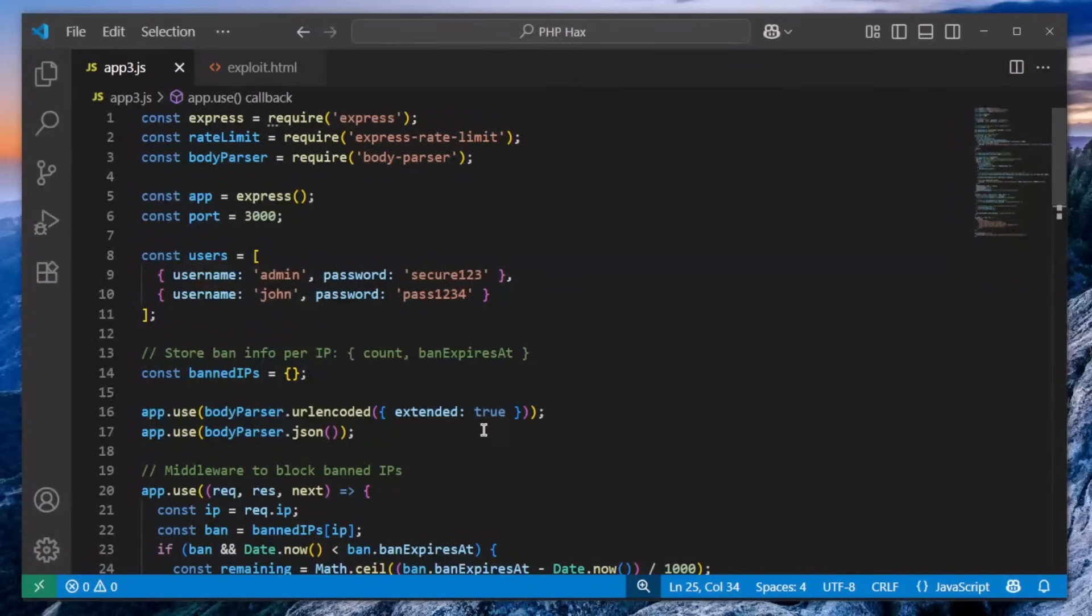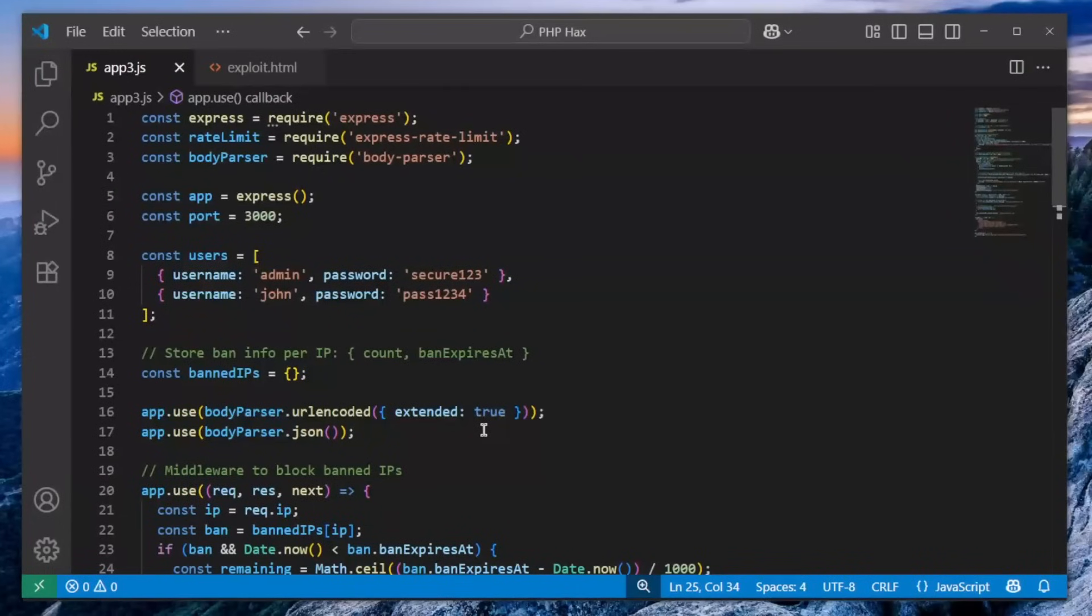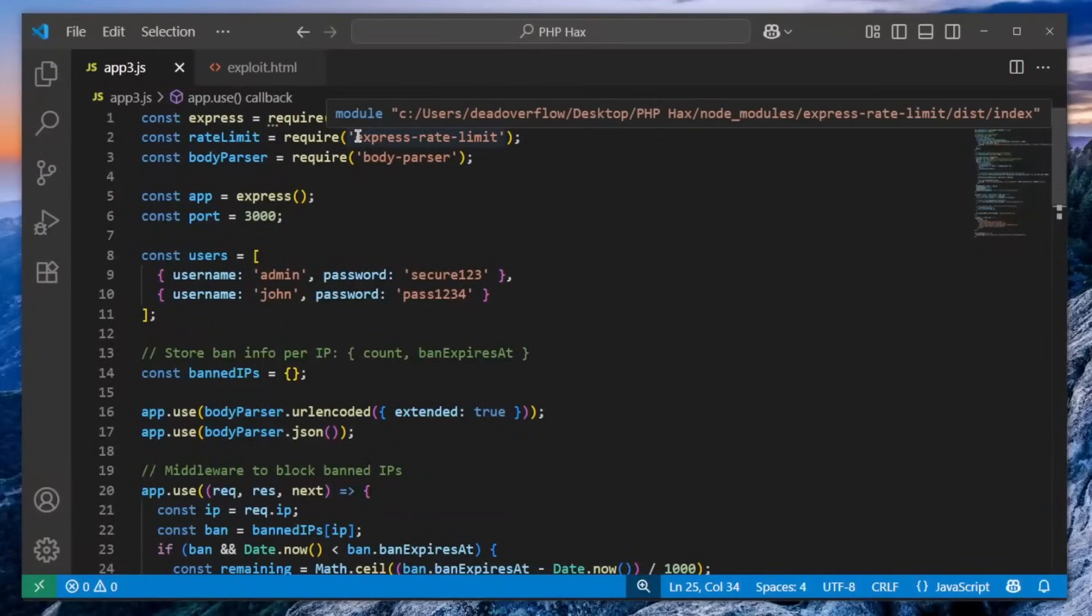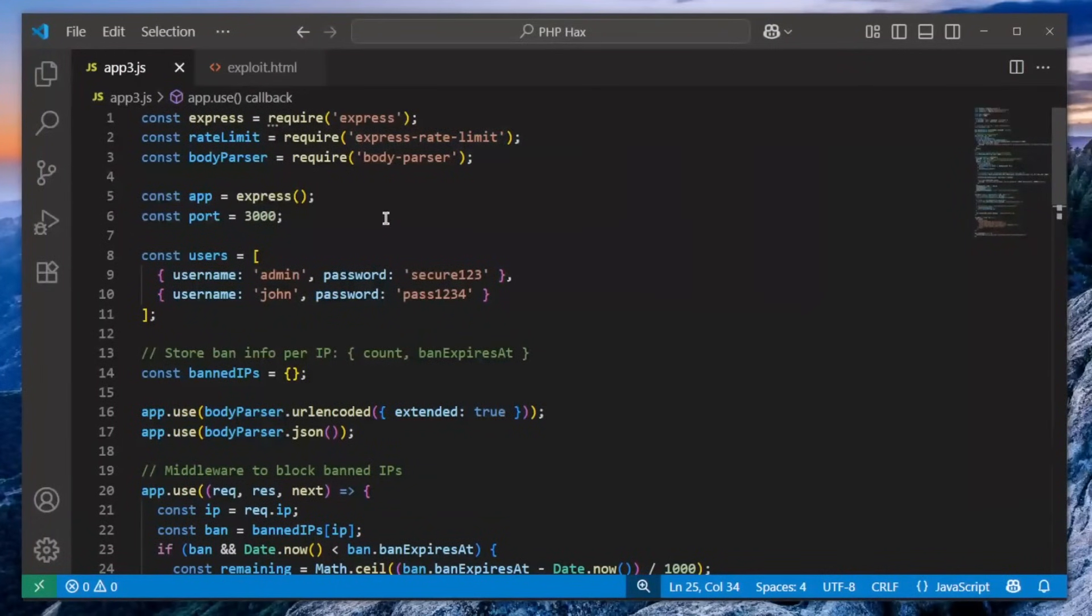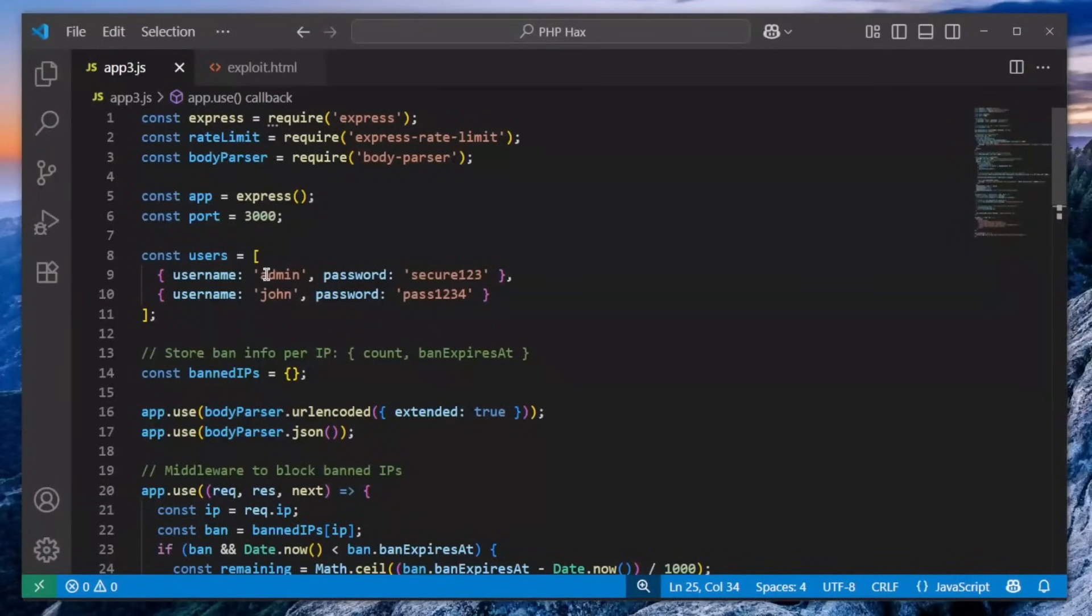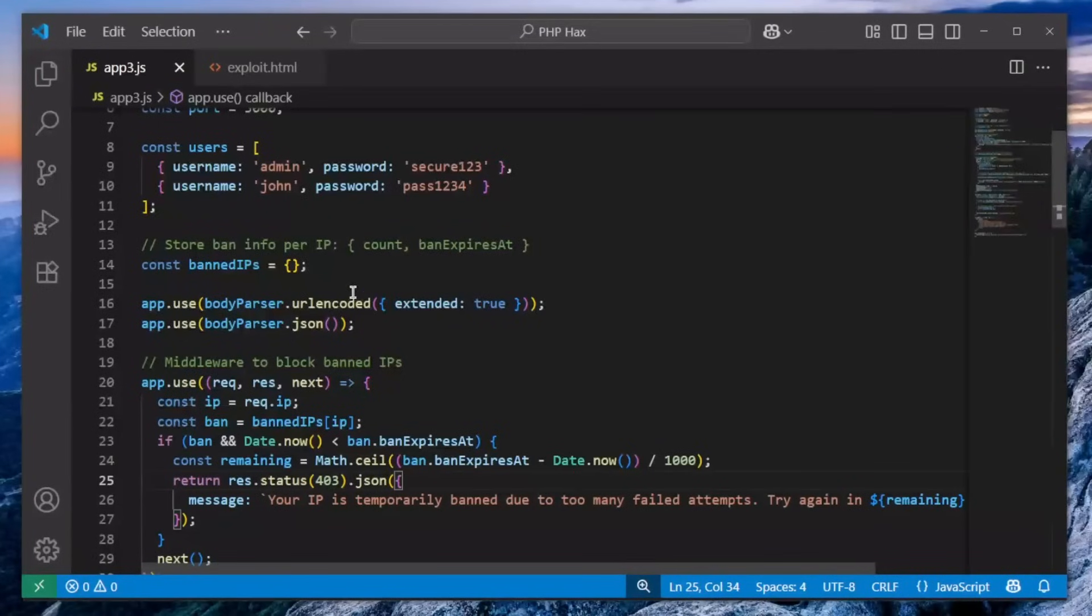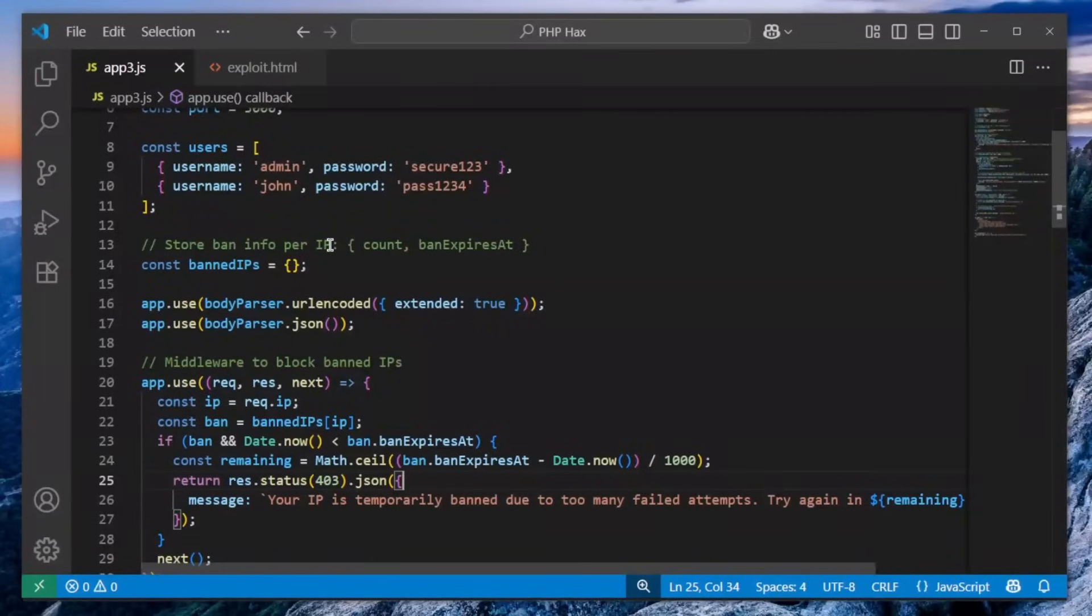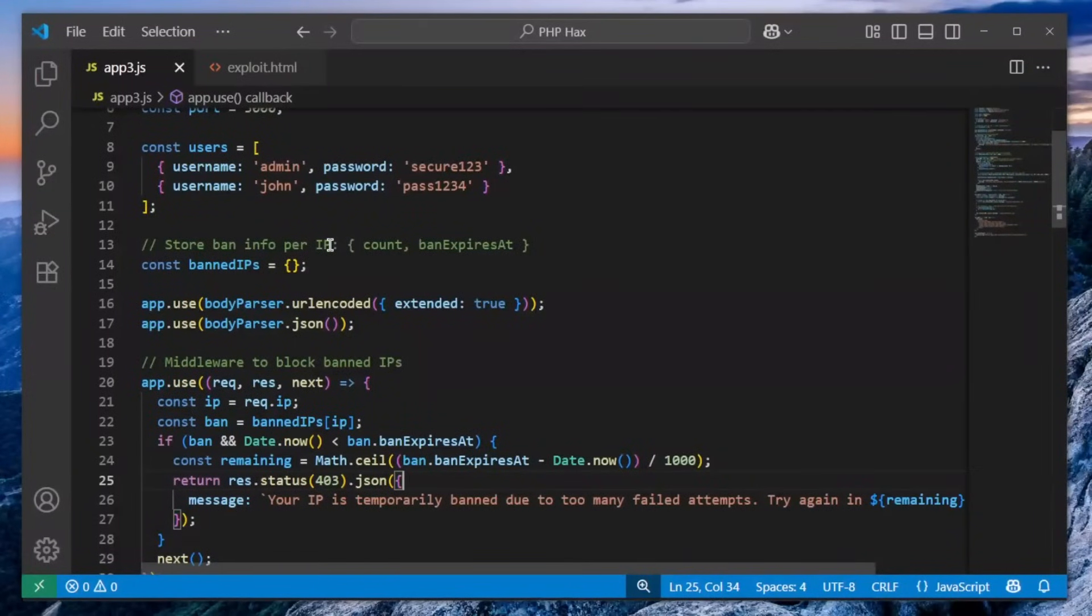So there is the app3.js file which is responsible for hosting this web application. We can see that it uses Express, and also we can see that it uses Express rate limit module, which is interesting. And here we have the users, which is admin, john, and their passwords. And then we have here store bad info per IP comment.